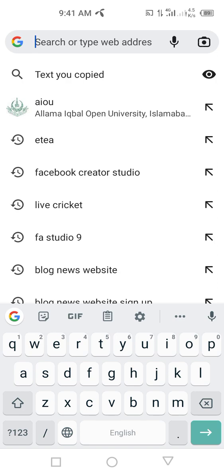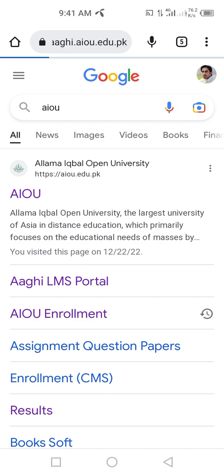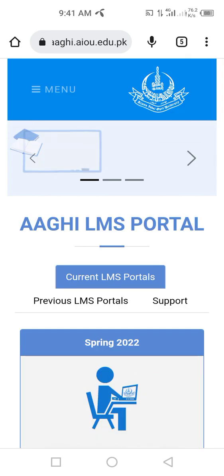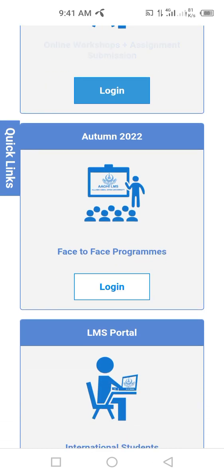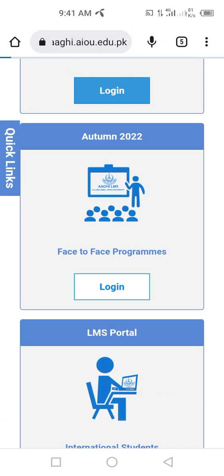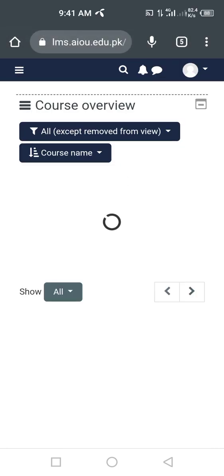We have to click on the elements portal. When you click on this portal, you can click on Spring 2020 and then click on the login button.